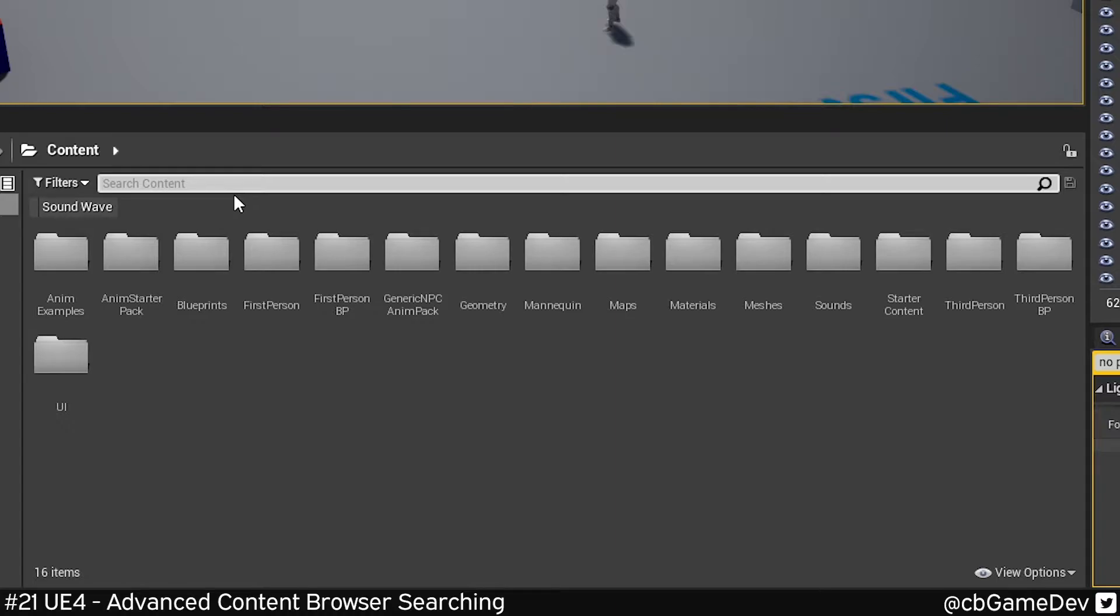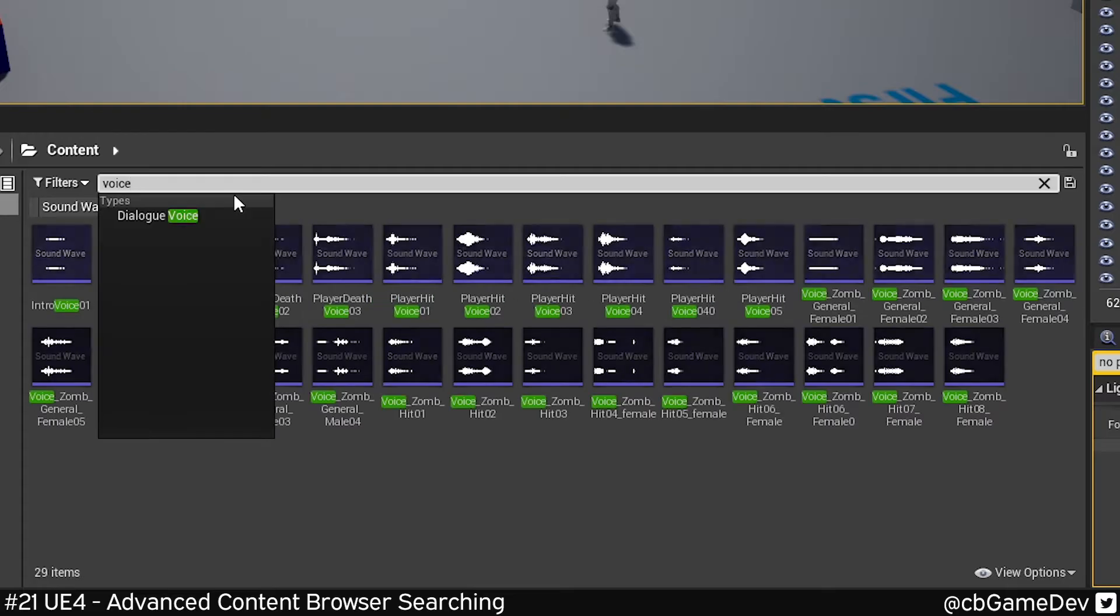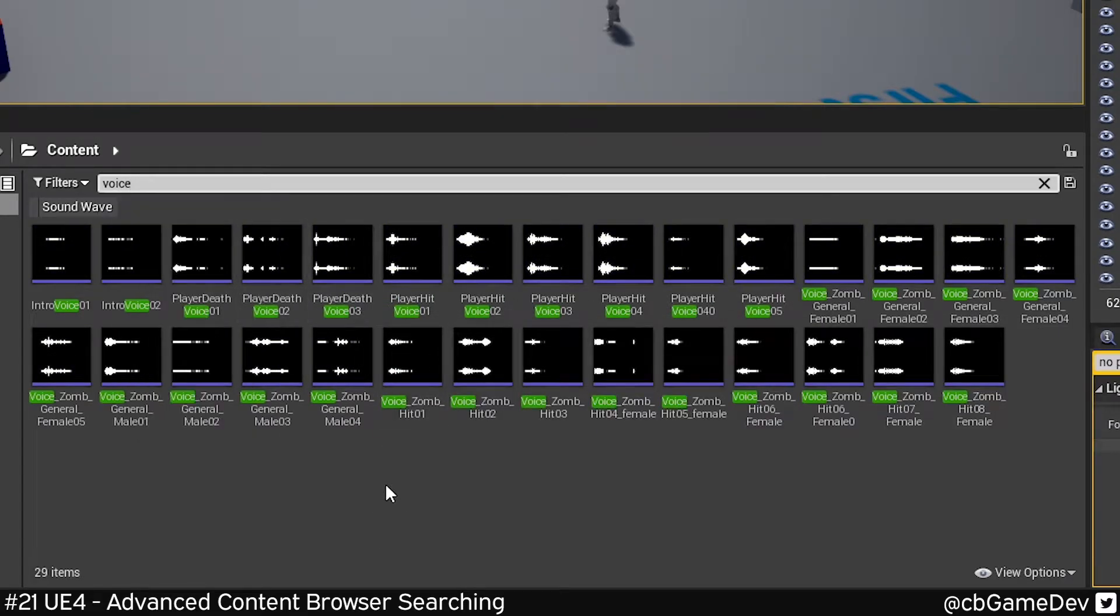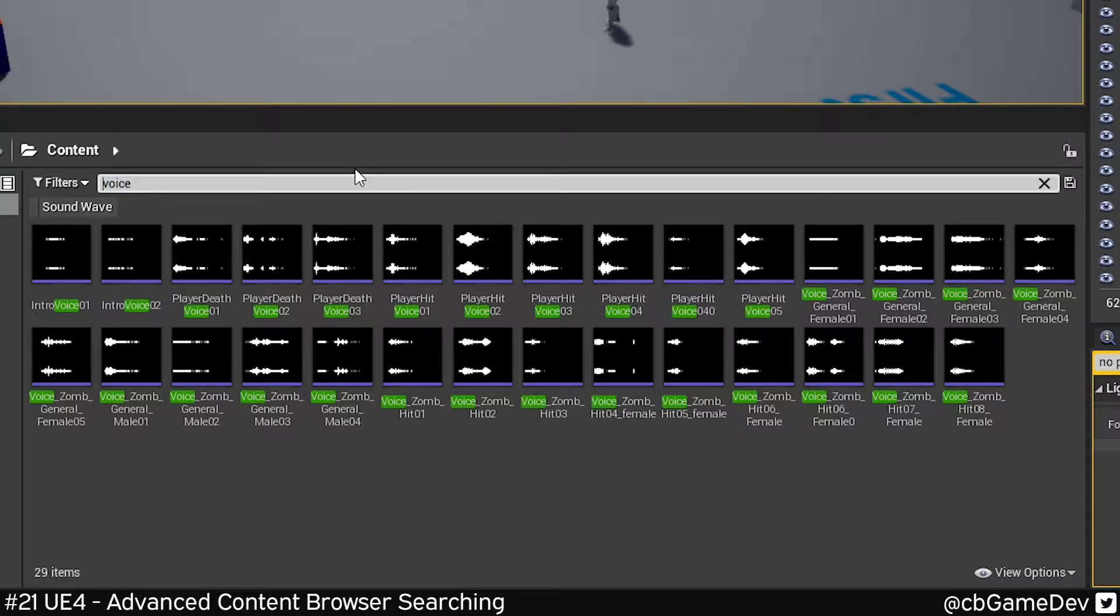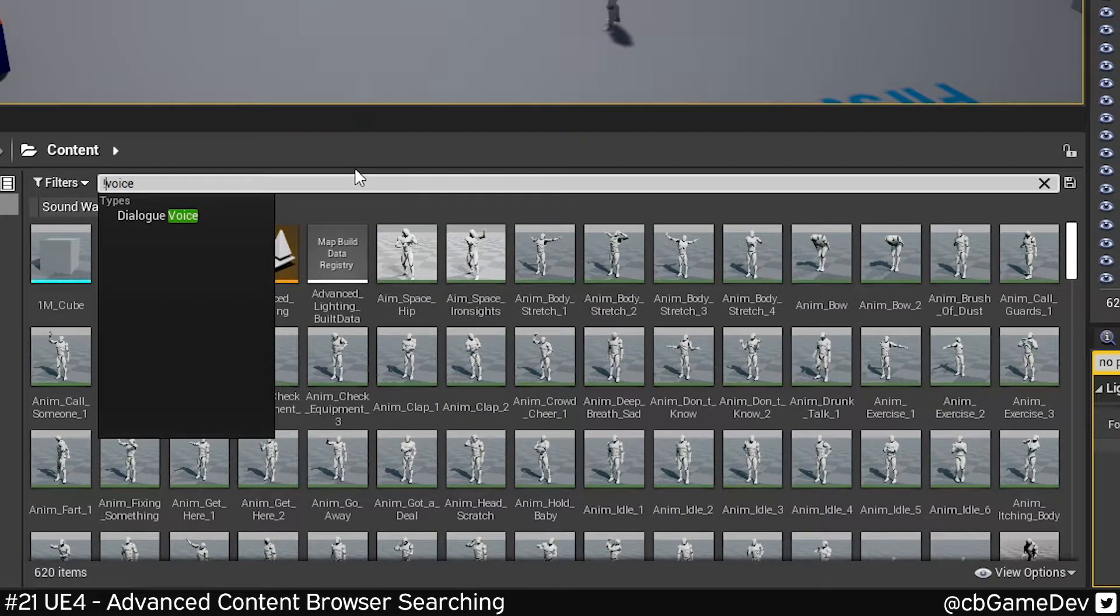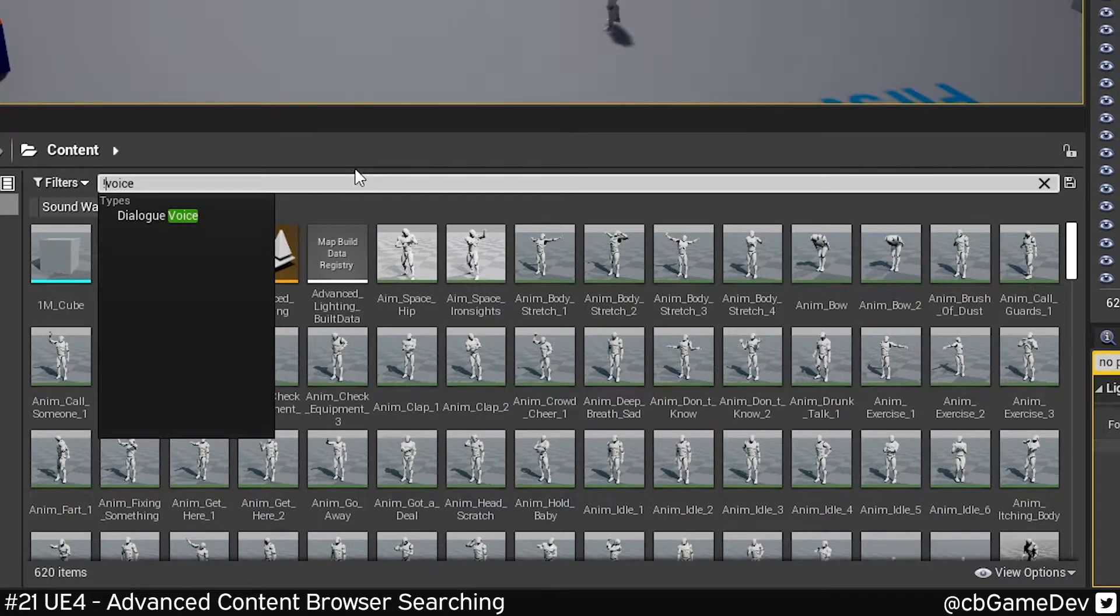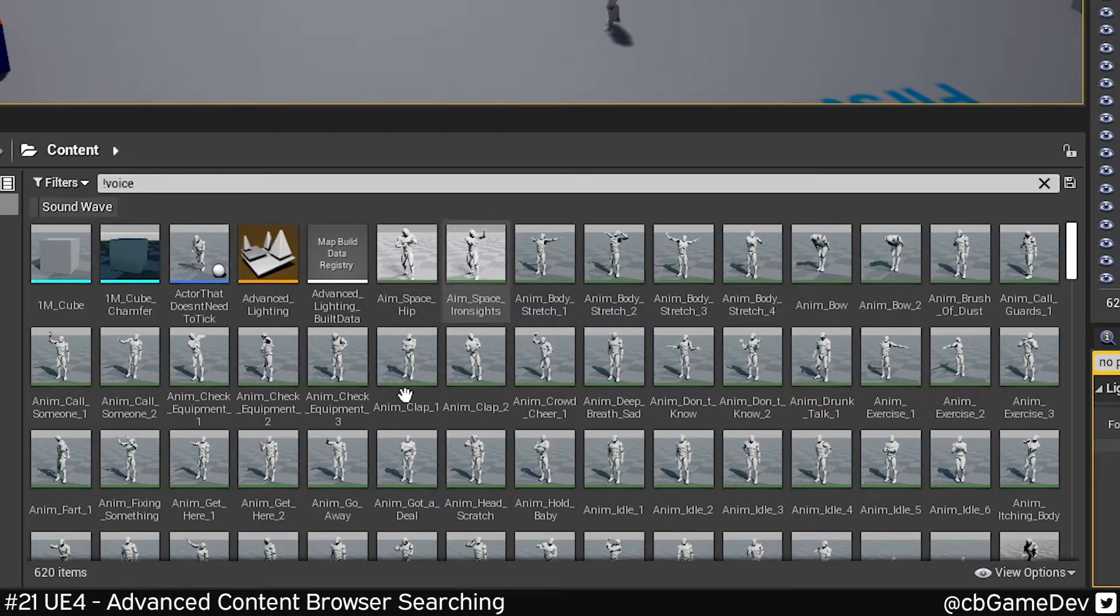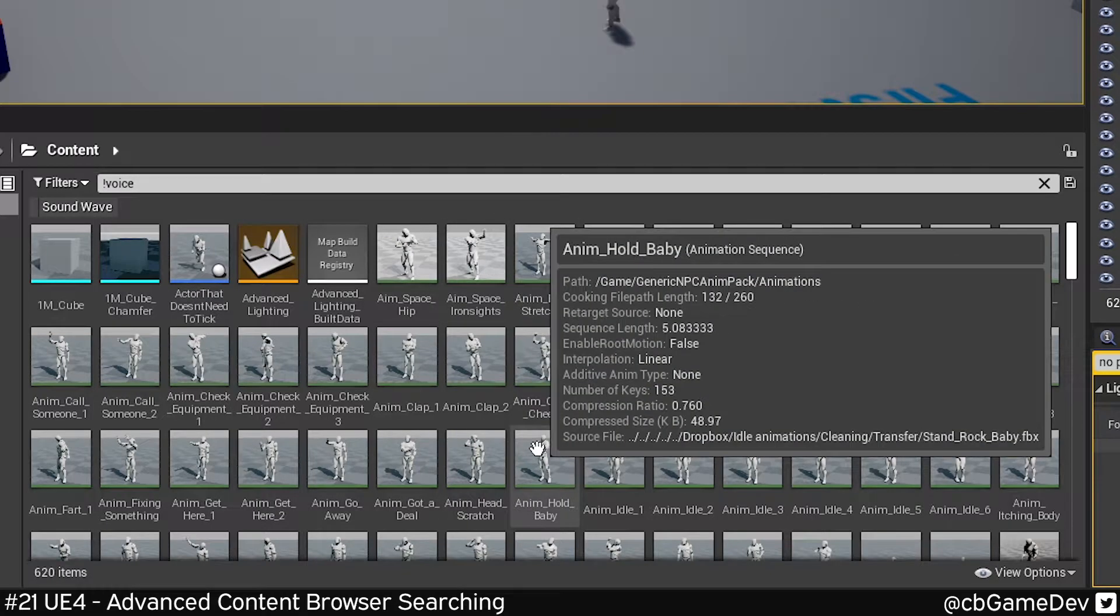I'm sure you know you can search for specific things. Here, I want to look for voices—all the things named voice in my project. We can do not voice, so that's exclamation mark and then the word you want to look for. Now it's showing me everything in my project that isn't a voice.